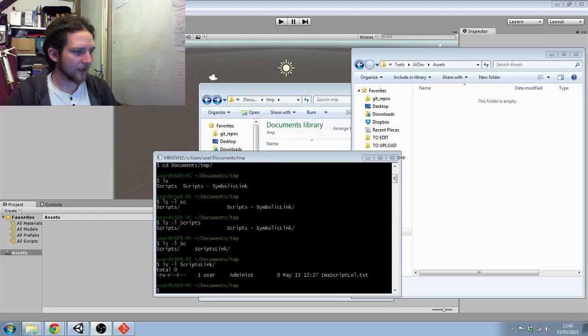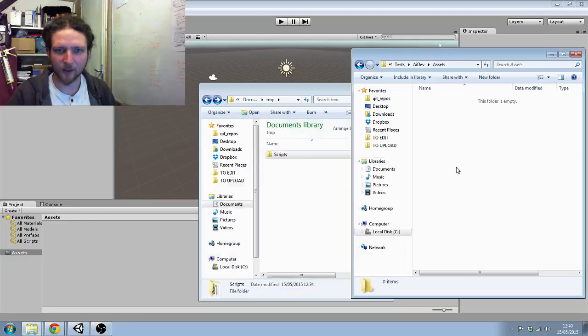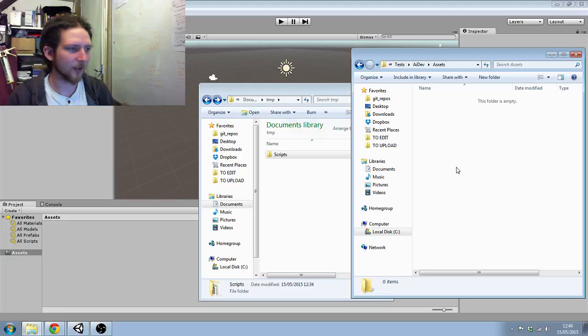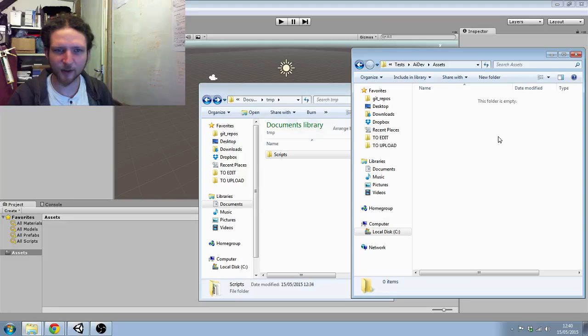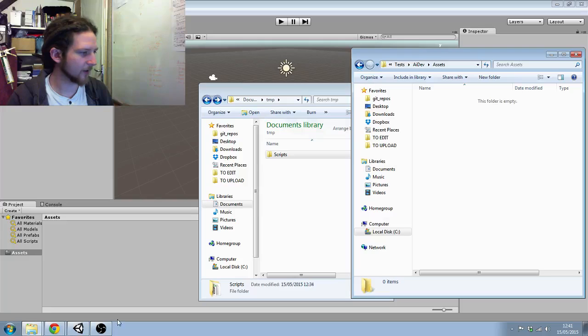Hi guys, this is a very quick video. I just want to show you a solution I found to organizing my scripts a little bit better.